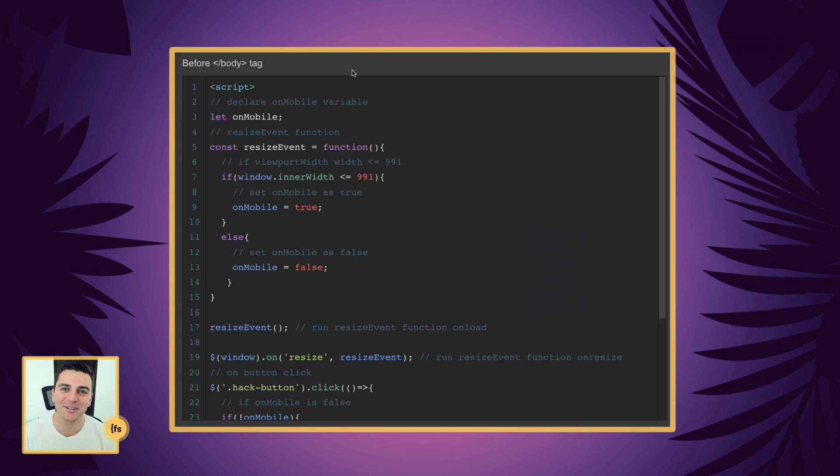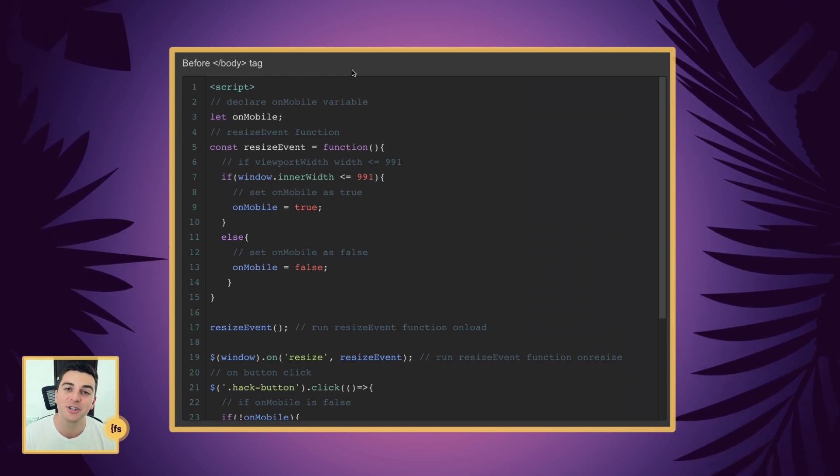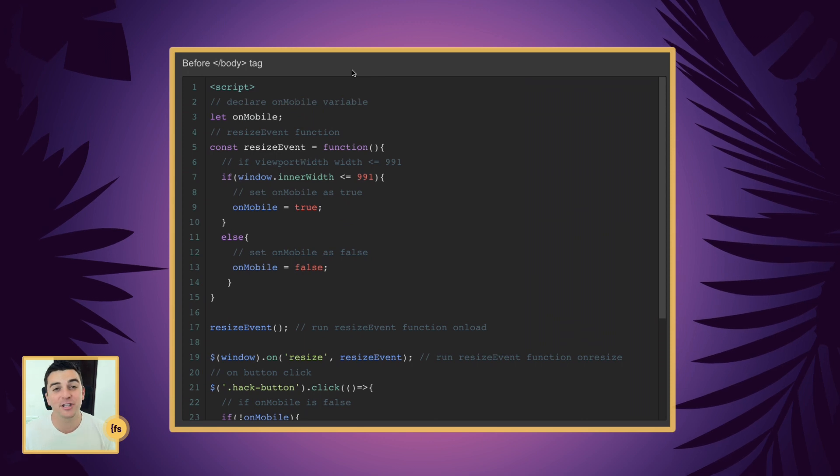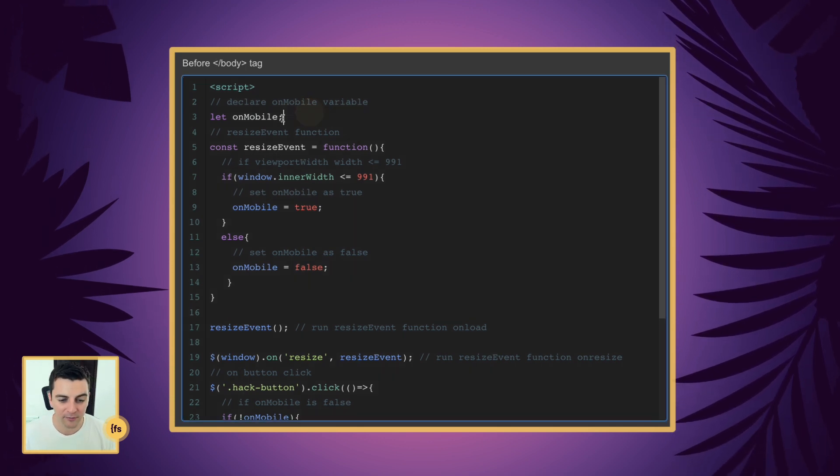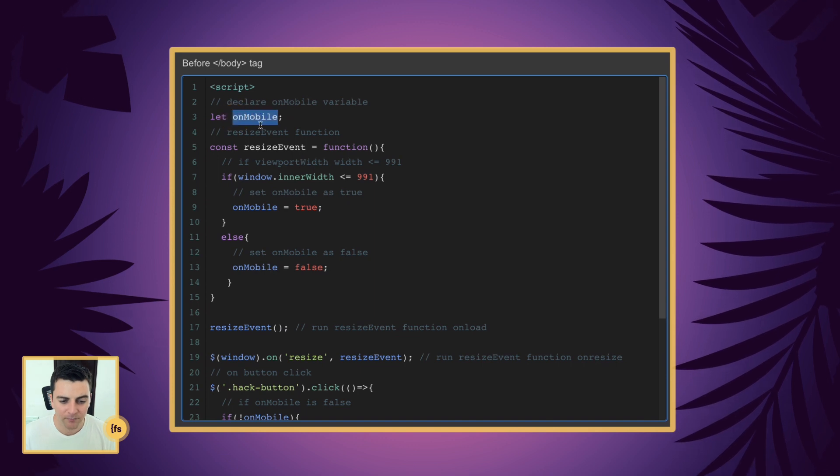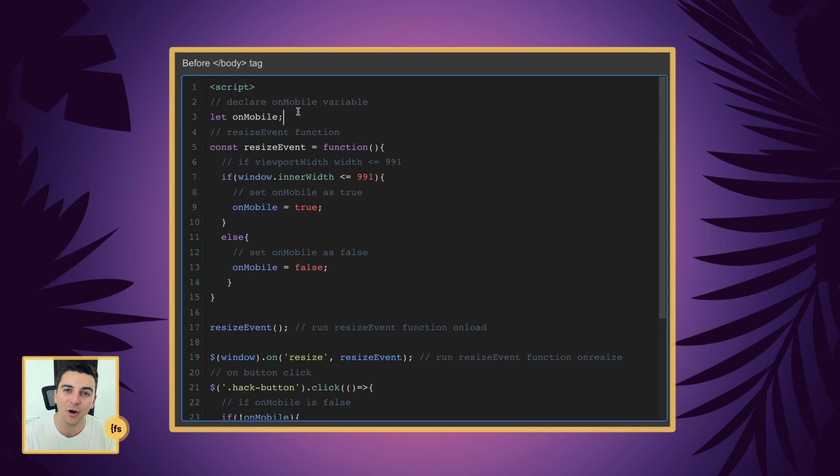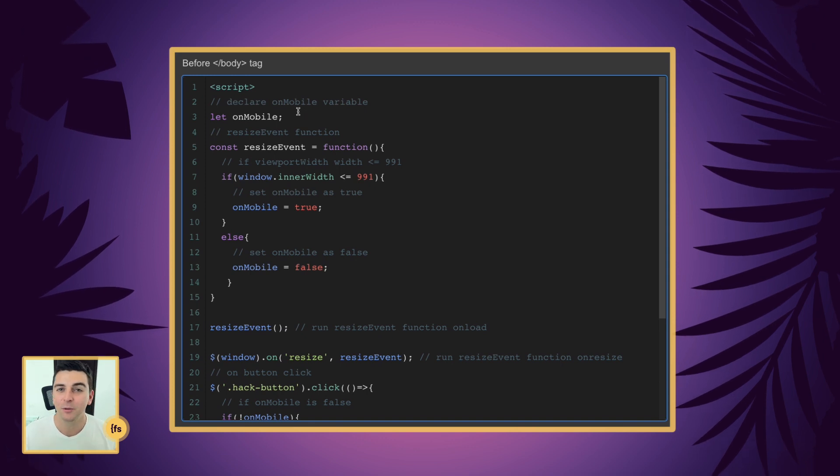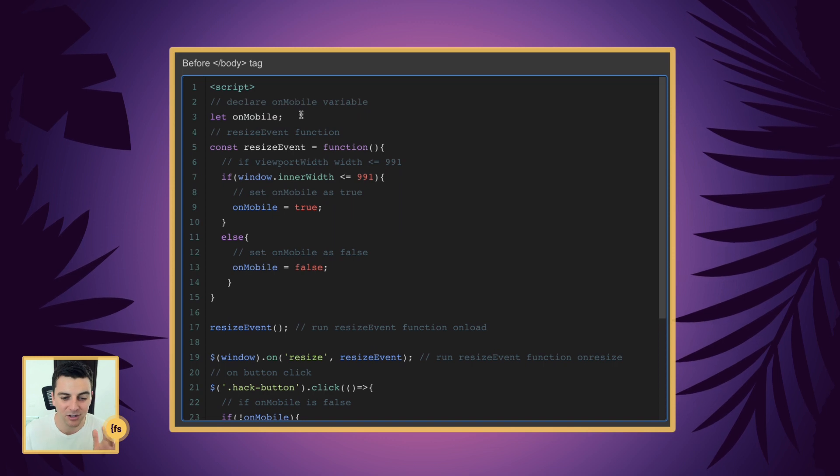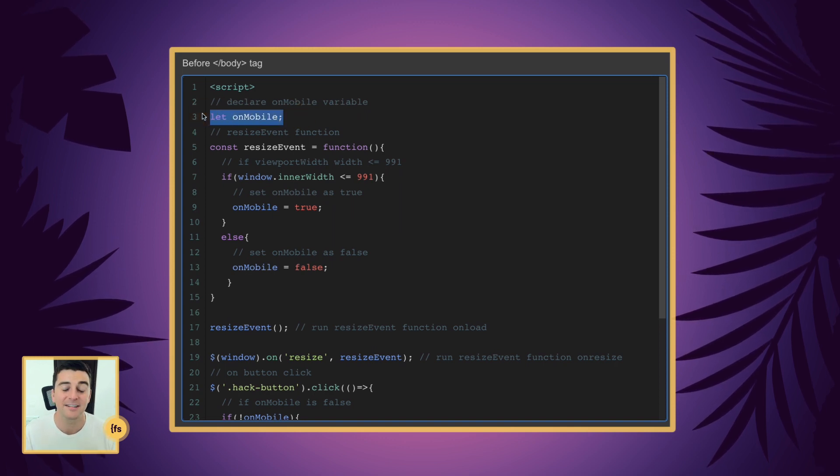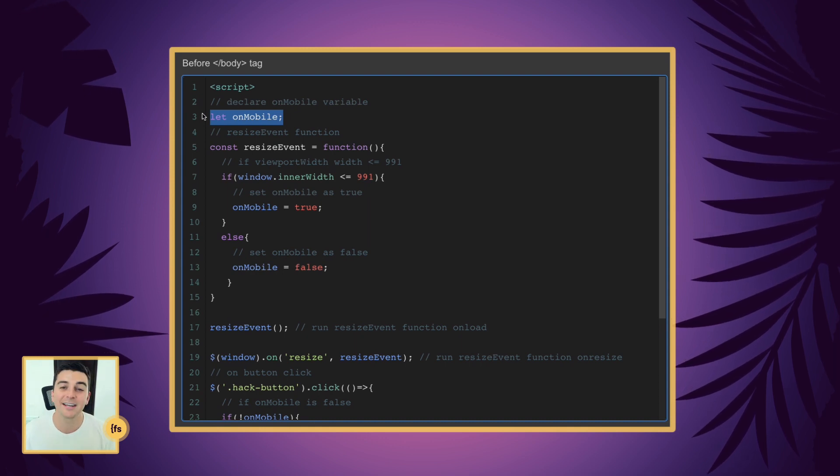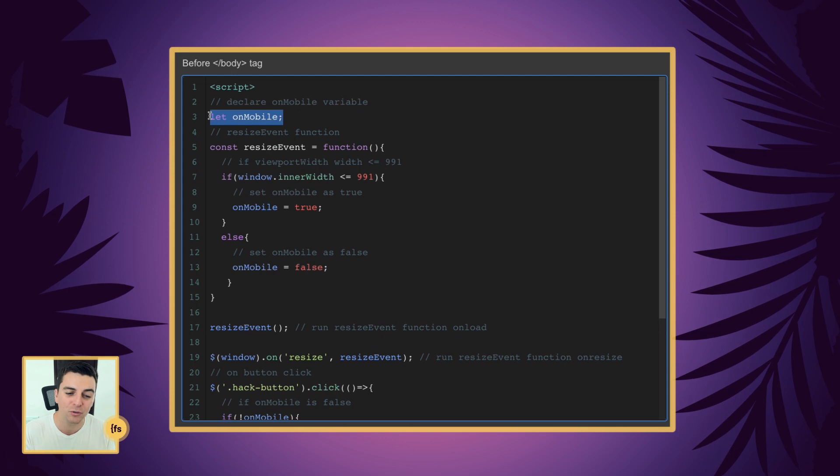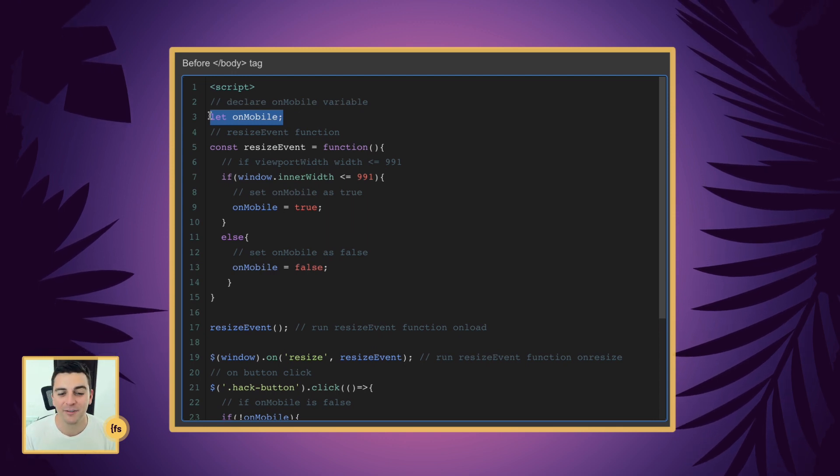Let's break down this code line by line. Before the closing body tag we're going to insert our script. The first thing we're gonna do is declare a very important variable. This variable is called onMobile and all we're doing here is telling JavaScript we are going to use this variable. We're gonna use it later on in the code - we're gonna let you know it's here and this is simply stating that onMobile is a thing, it's a variable. And now on the resize event function we're going to apply either true or false to this onMobile variable.